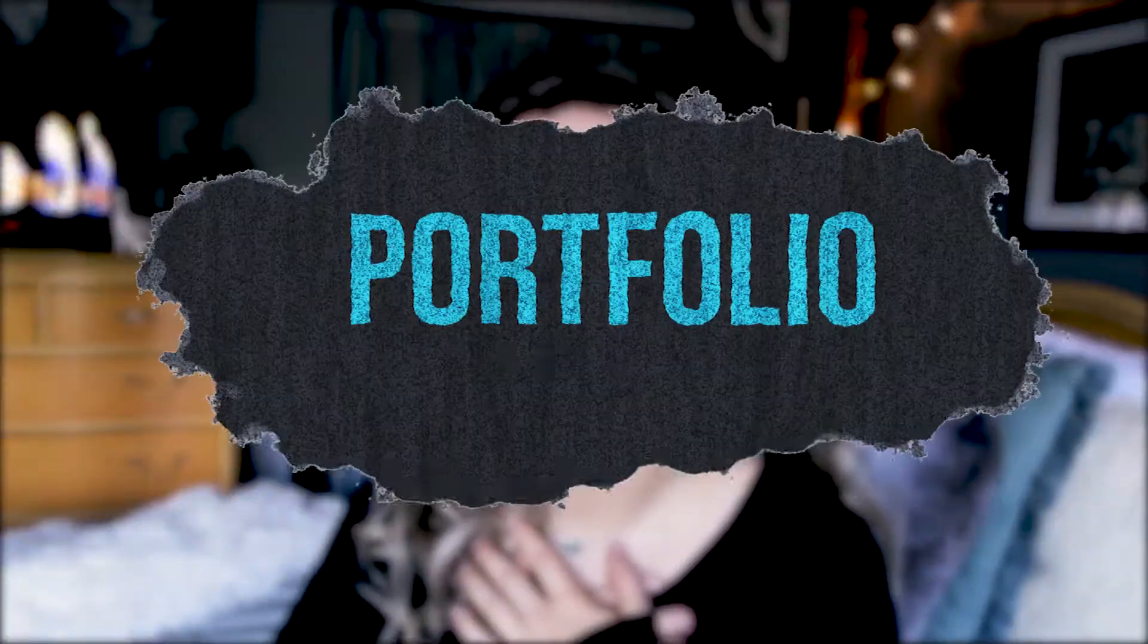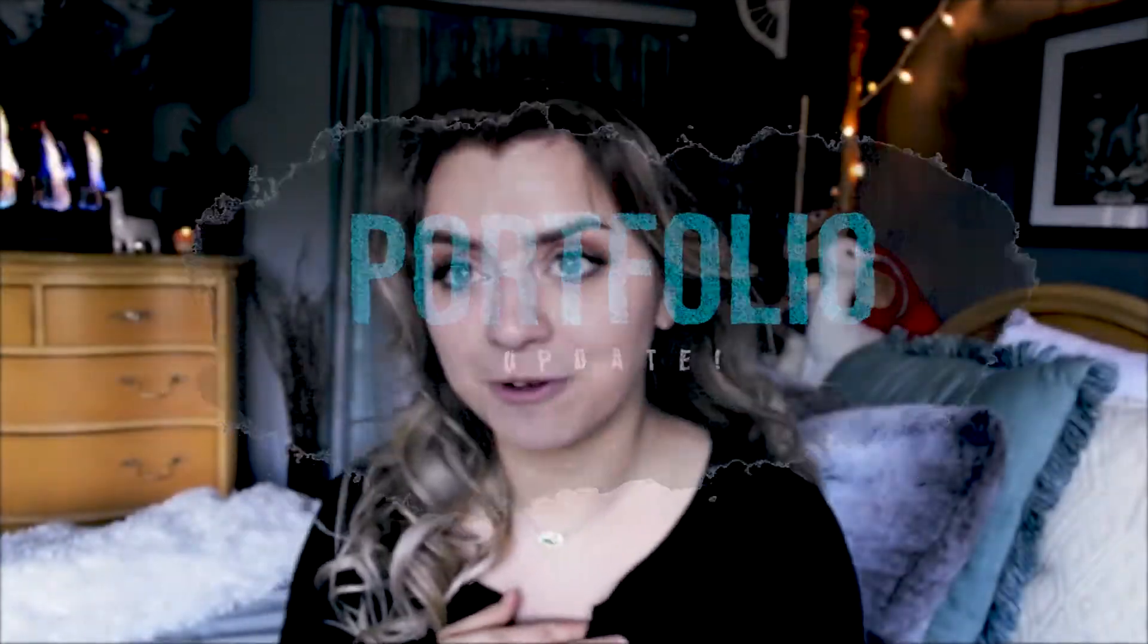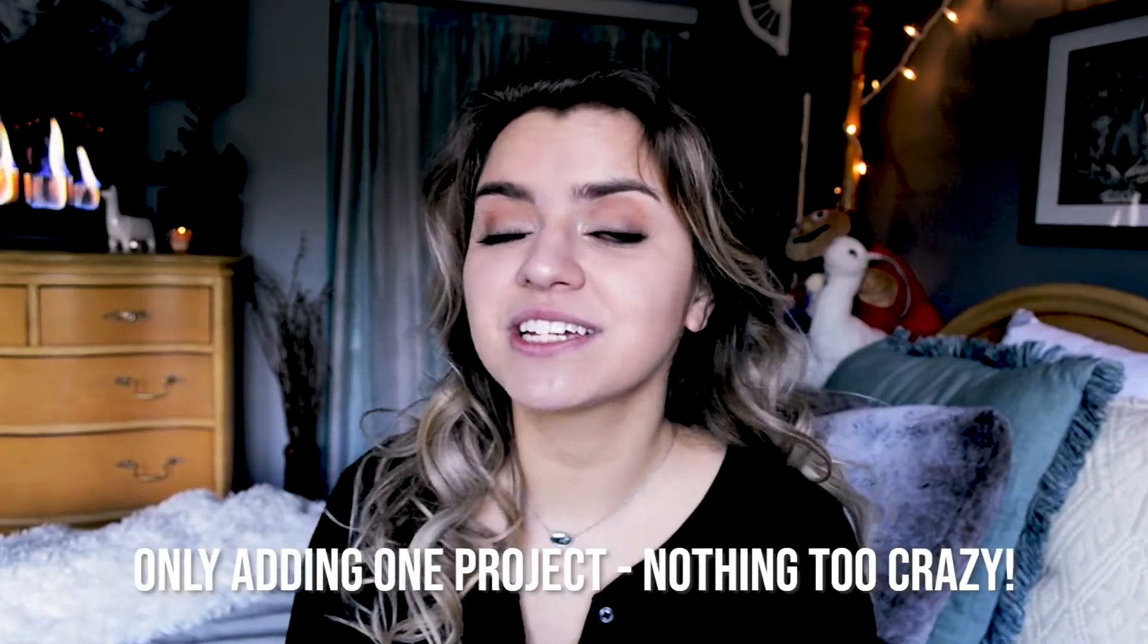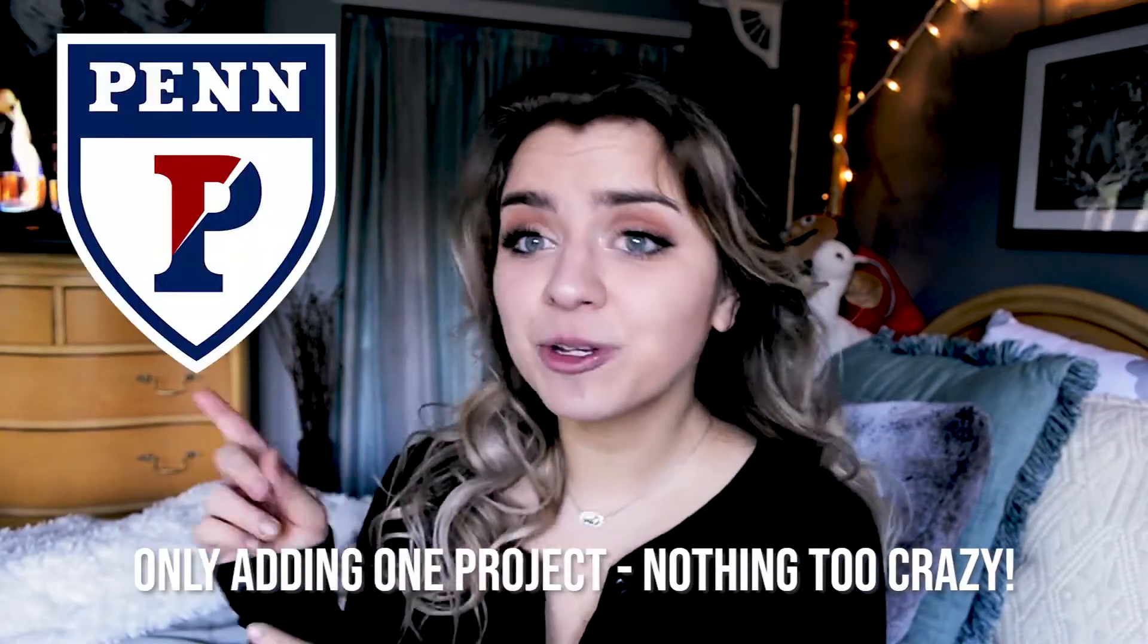So today I will be bringing you guys along with me as I am updating my portfolio. Now I'm really only adding one project from my first semester at UPenn, but I just thought I would bring you guys along.